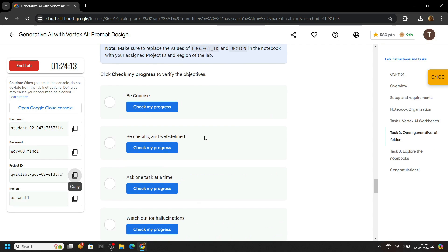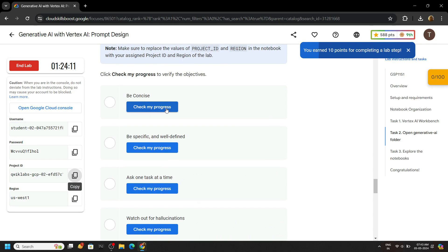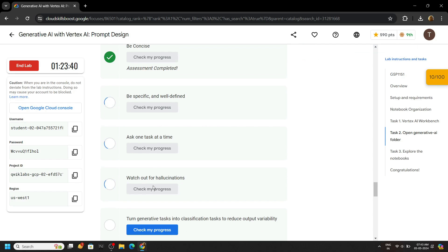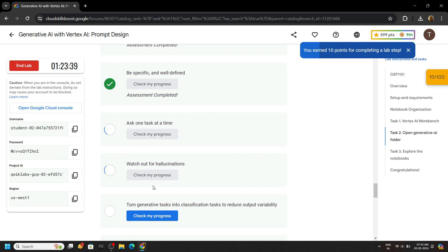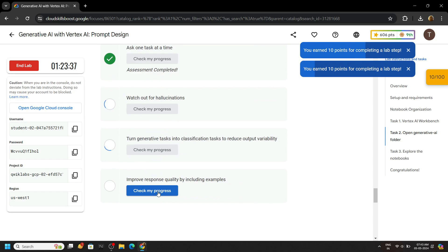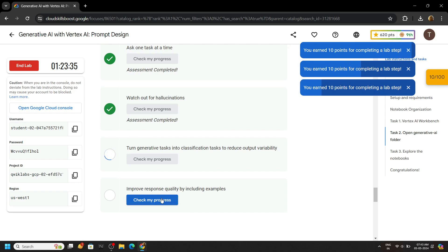Now once you run all the cells, simply wait for some time, then you can check your progress for all the tasks. For this lab it may take some time to check your progress, so simply wait for some time, then check them.